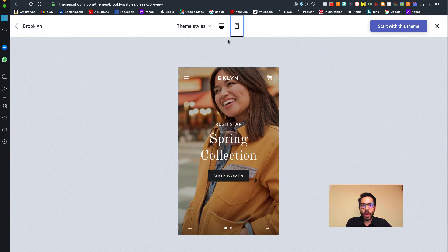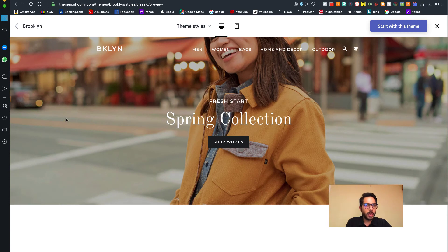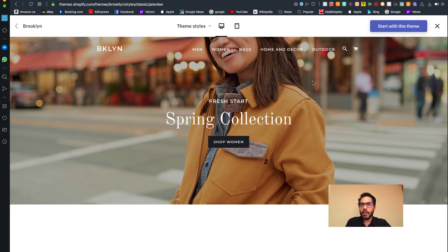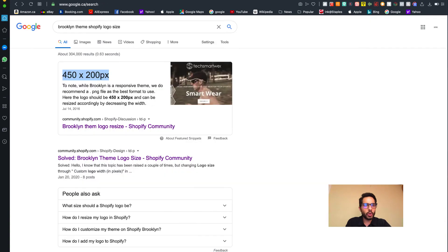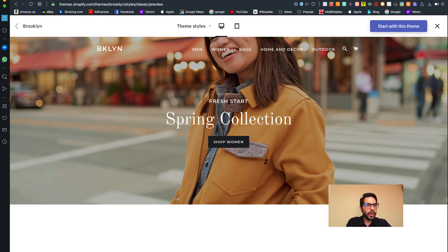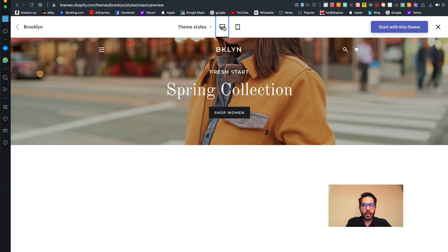Also, one more thing I want to quickly mention: if you want to get this hero banner made, the size should be 1200 pixels - that's what Shopify recommends for this particular theme. Something really interesting I want to show you - this particular theme is actually really intuitive.